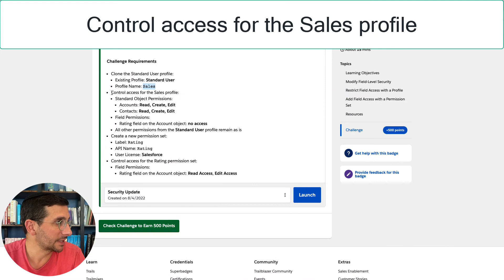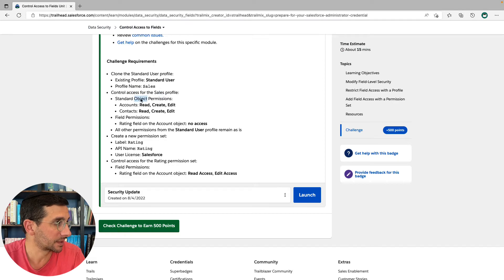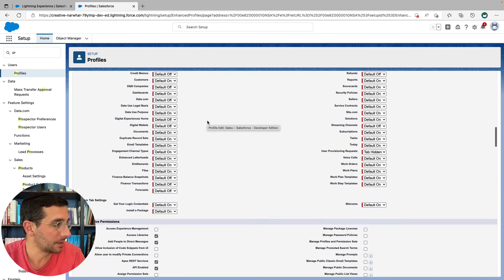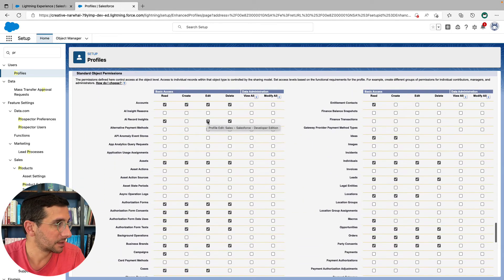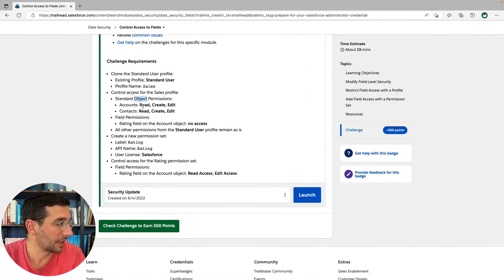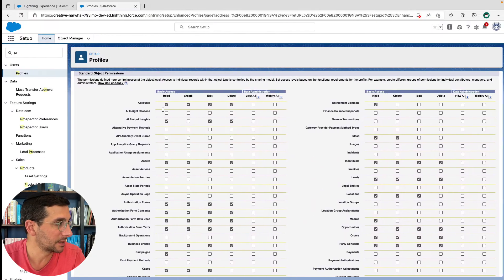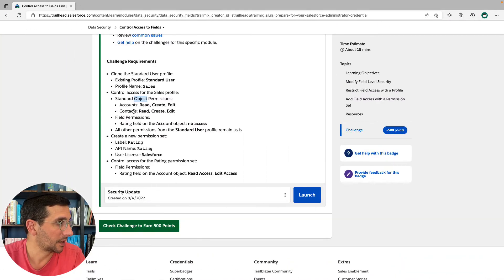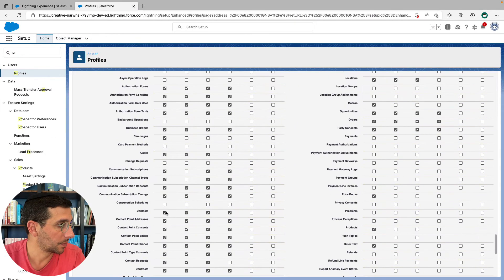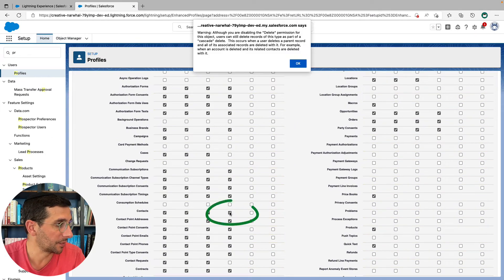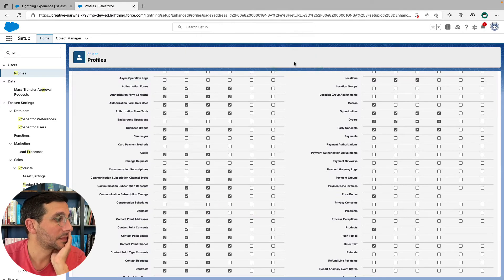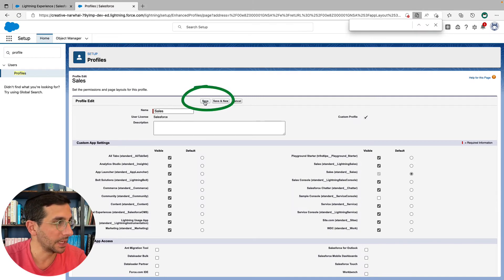Now we're going to control access for the sales profile, making sure the object permissions are correct. Click edit and make our way down to the objects. The object permissions for accounts are read, create, and edit — let's remove delete. And for contacts: read, create, and edit — and then we're going to remove delete as well. At this point, we're going to click save.